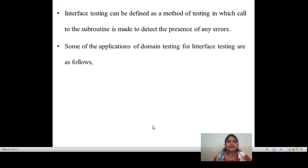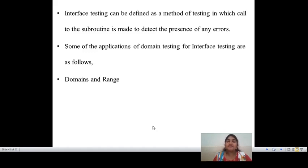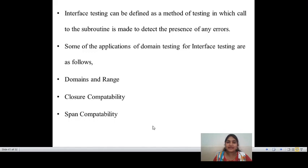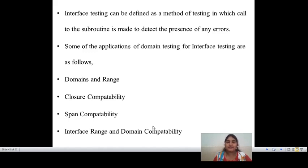That is the way to define interface testing. Some of the applications of domain testing for interface testing are as follows. The first one is domains and range, the second is closure compatibility, the third is span compatibility, and the fourth is interface range and domain compatibility. The name itself tells you what domains are present and what the range between those domains is.